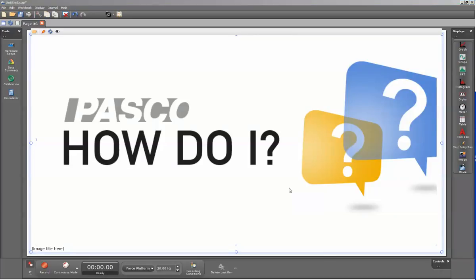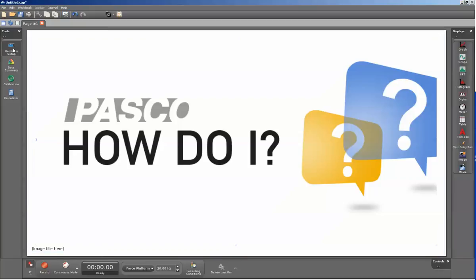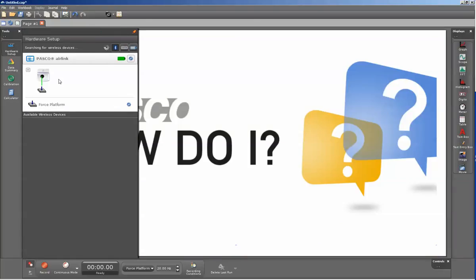This is a video showing how to display the different load cells within the force platform. Within PASCO Capstone, I'm going to click on my hardware setup button, and you can see that I have a force platform attached to my interface.